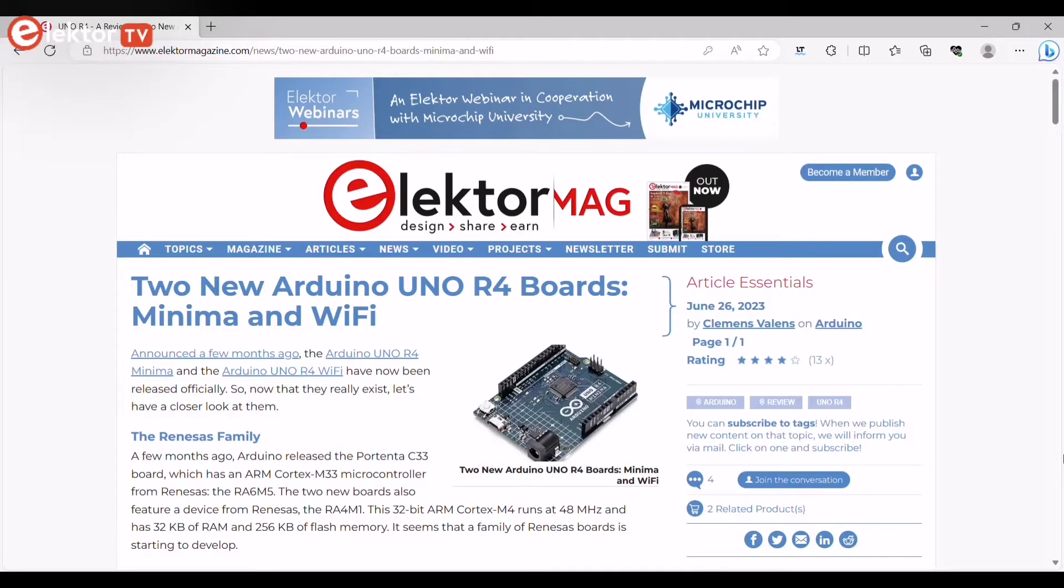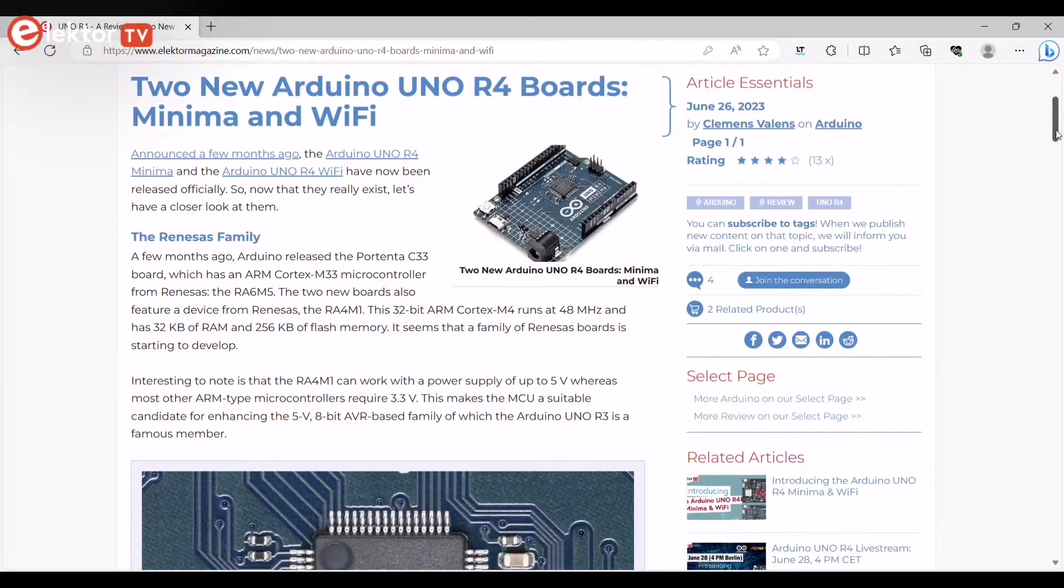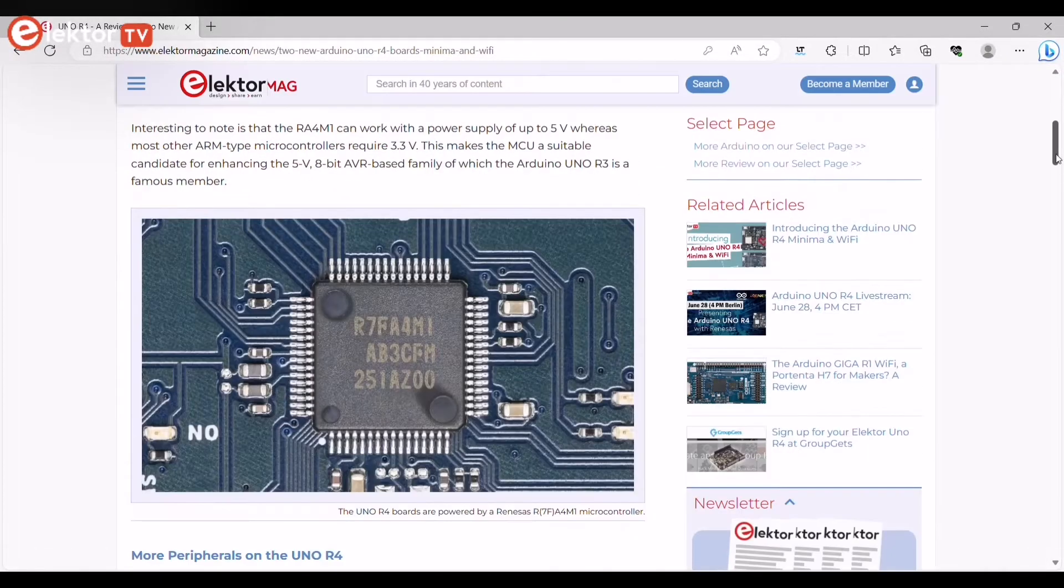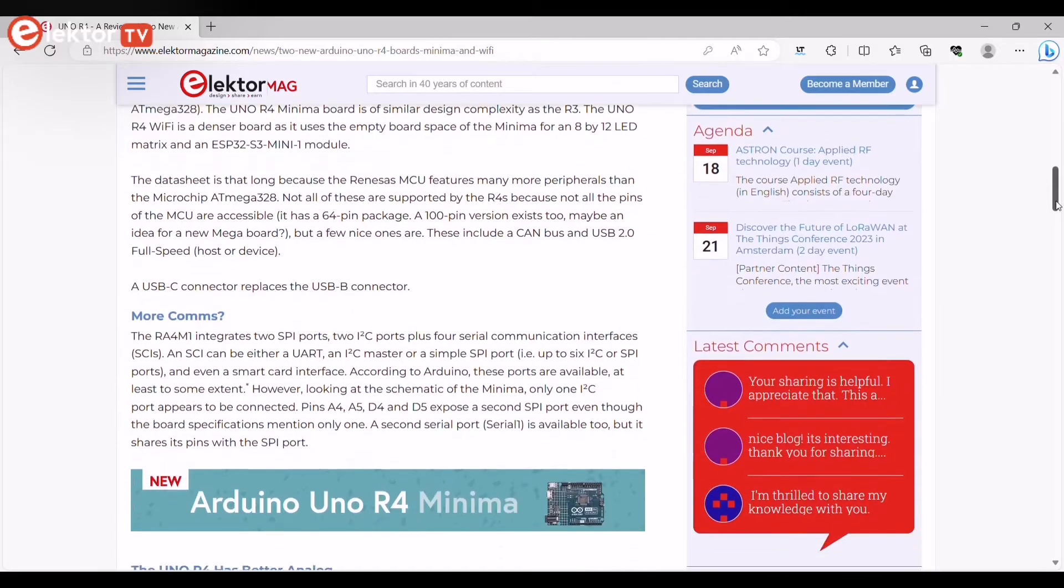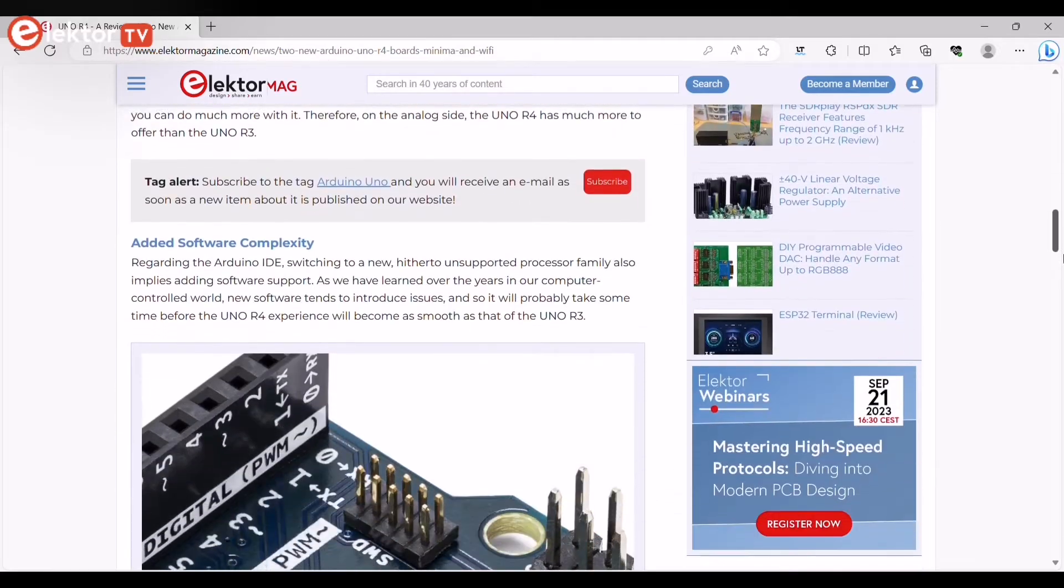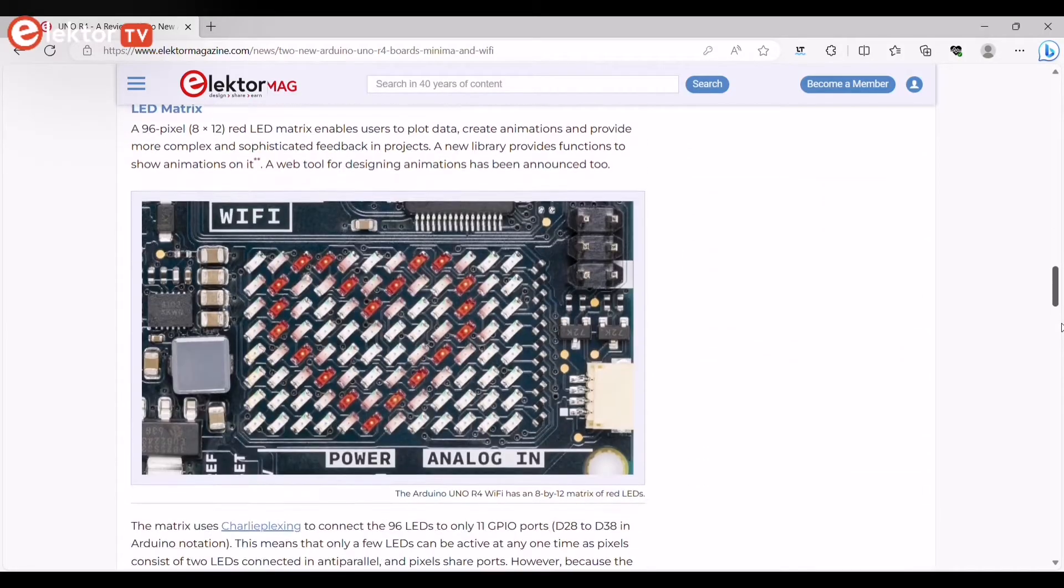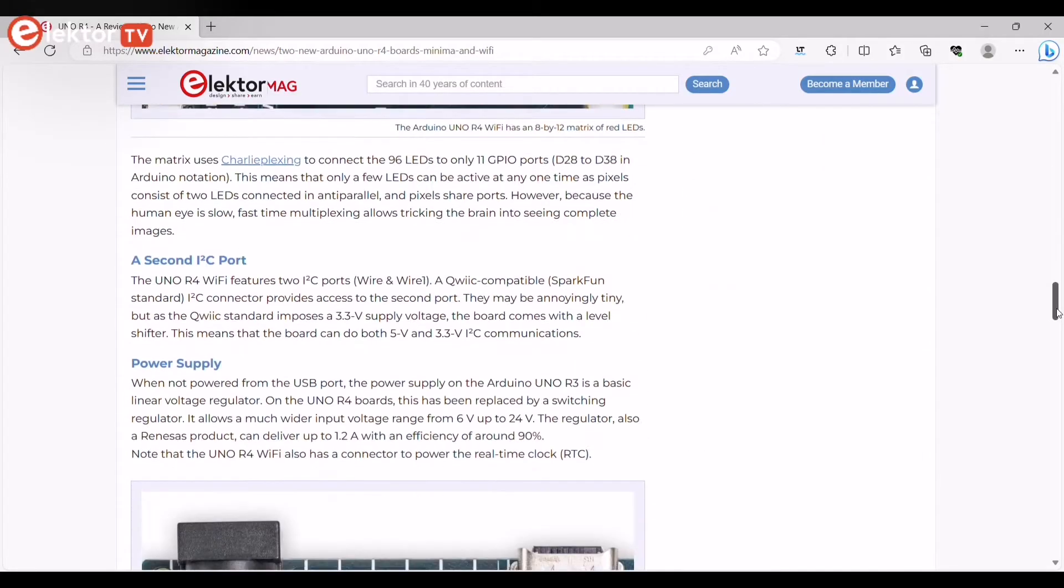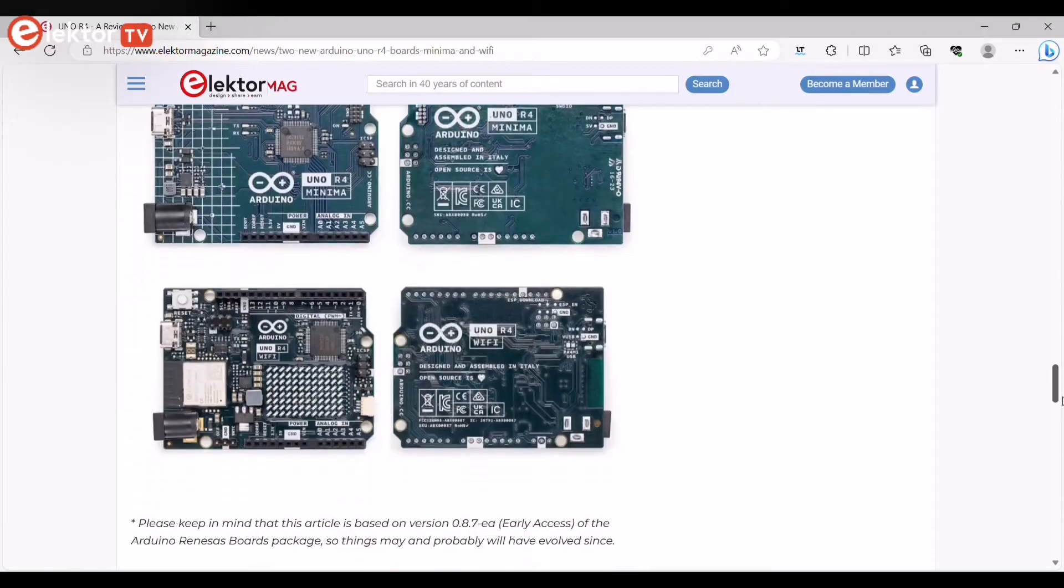If you want to learn more about the Arduino Uno R4 boards, just visit ElektorMagazine.com. Elektor published several articles and reviews about this powerful board. You can also watch our video introducing the Arduino Uno R4 Minima and Wi-Fi, and you can find the link below in the description of this video.